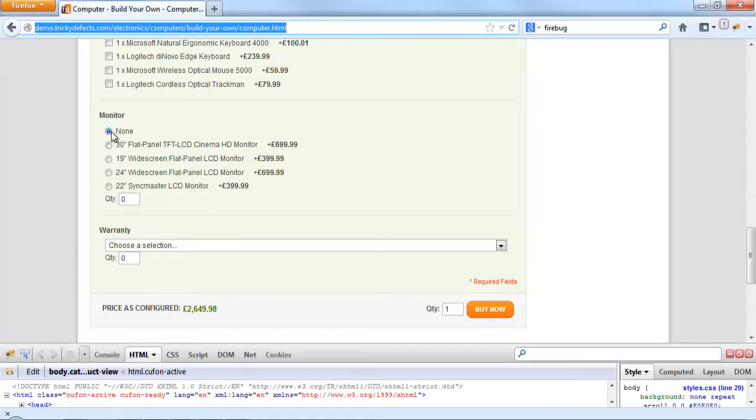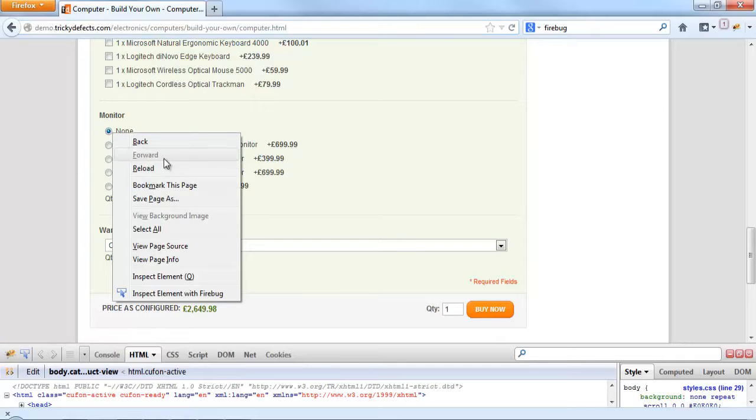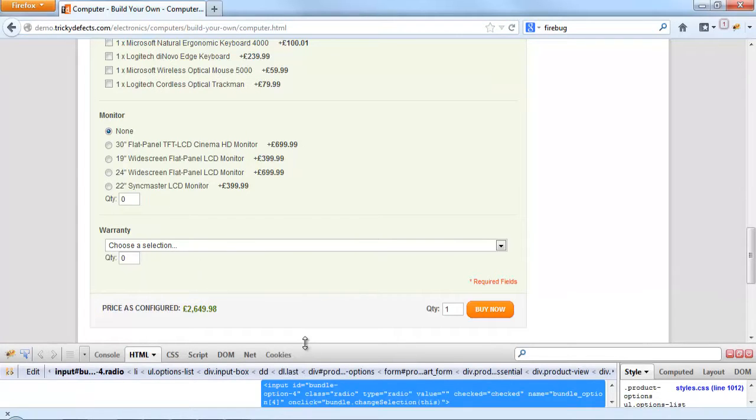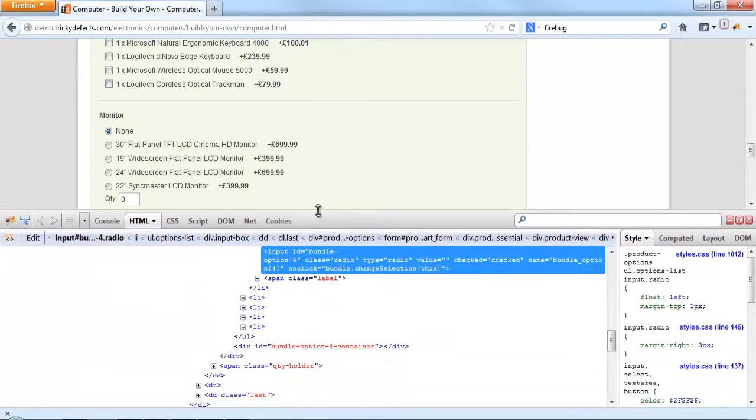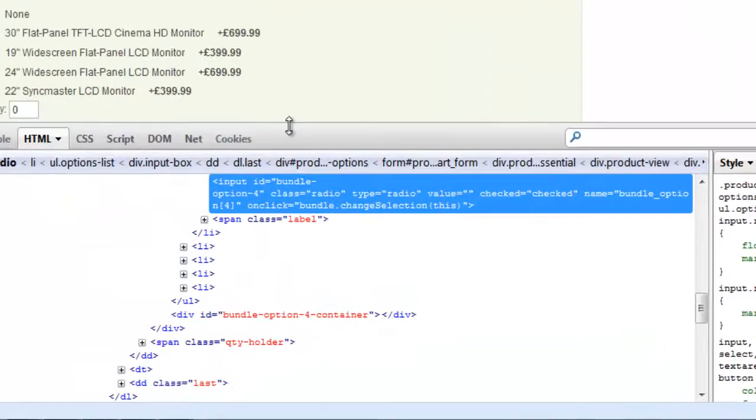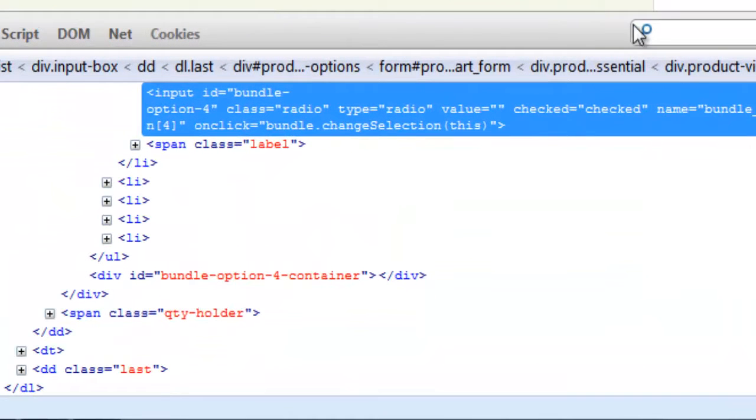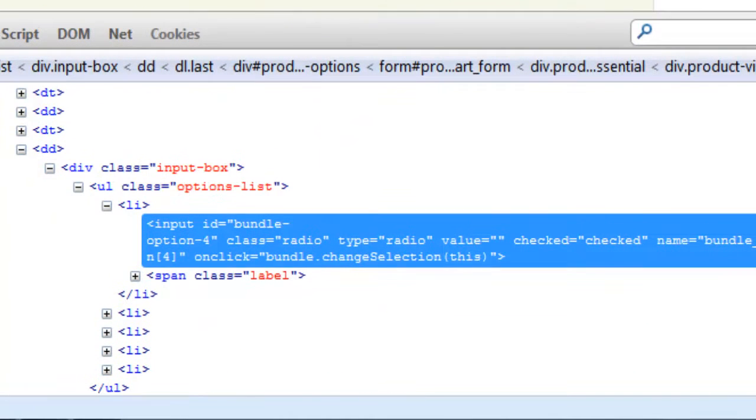So let's go ahead, we'll right click on the radio button and inspect element with Firebug. We can see it has an input tag with a unique ID, a class and a type called radio.